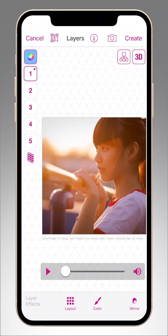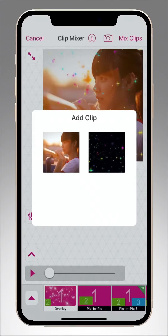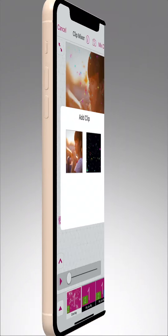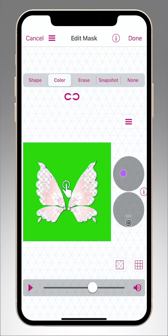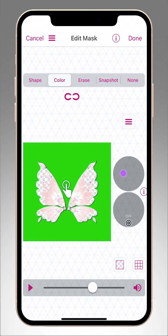To add an overlay to your video, you can either use the overlay effect in the Clip Mixer, or for more control and animations, you can use the color masking feature in Multilayer. In this video, we'll take a look at how to use these Multilayer controls.